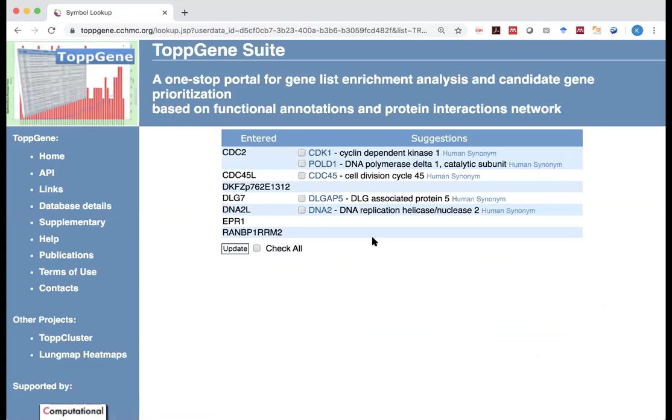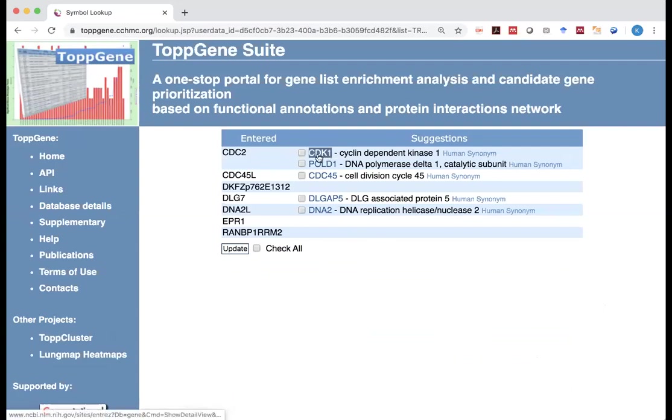You click on it. Then you realize out of the seven genes that are not found, actually four of them have some matched gene. The reason is those genes, for example, the CDK1. Now it's officially called CDK1, but it used to be called CDC2.